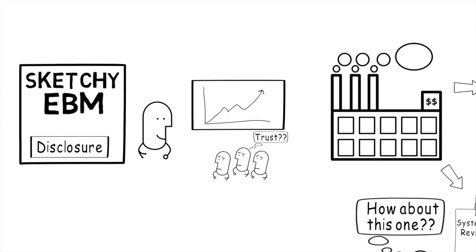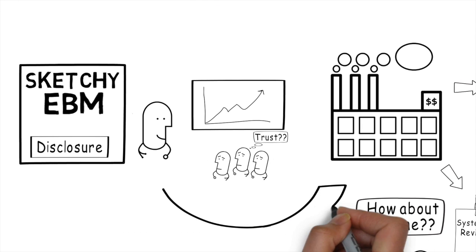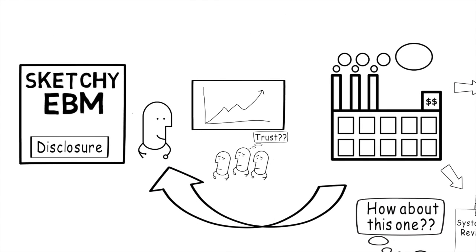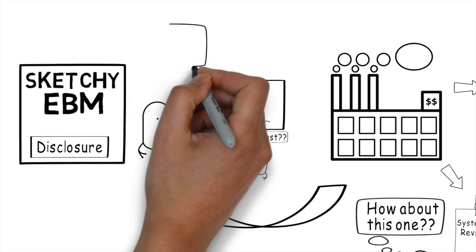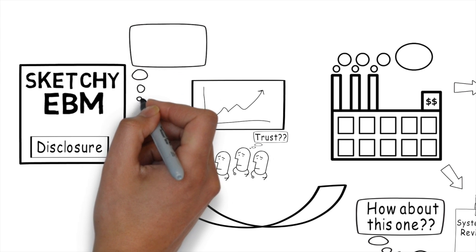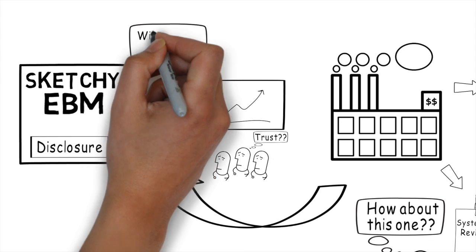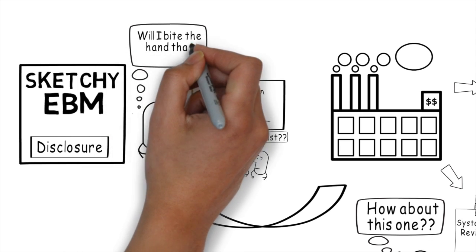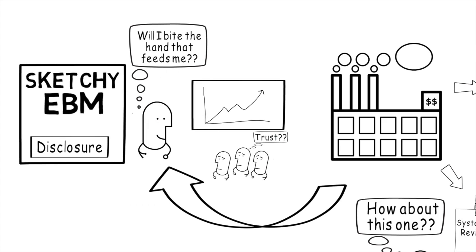Well, what does this mean then for our lecturer who's sponsored by industry? I am very cautious when I listen to someone lecturing and making recommendations if I know that they've been sponsored by the industry that actually provides the product they're recommending. Would they really bite the hand that feeds them?